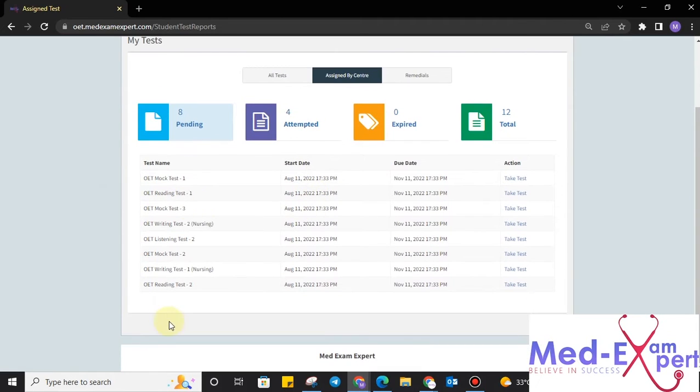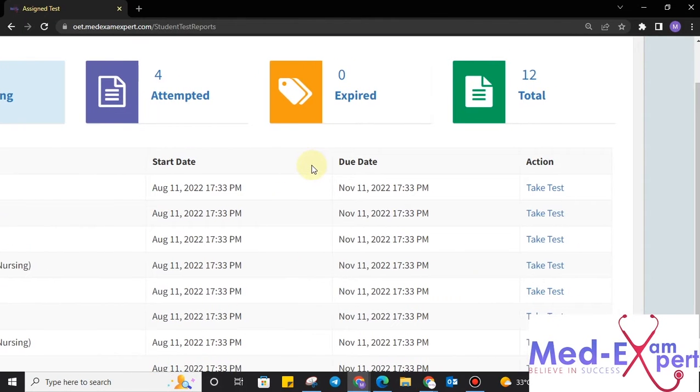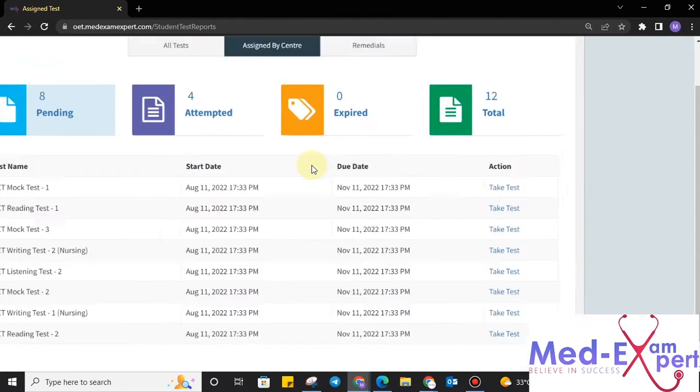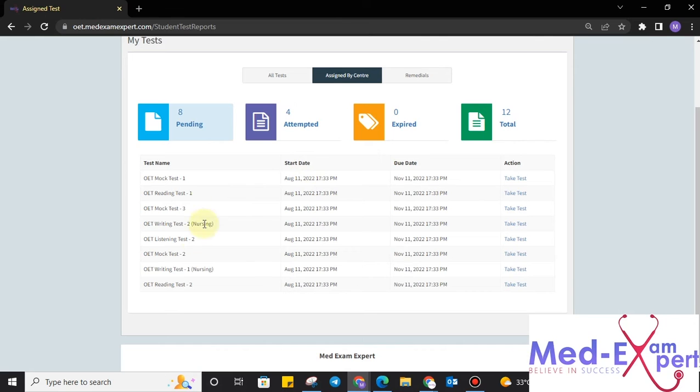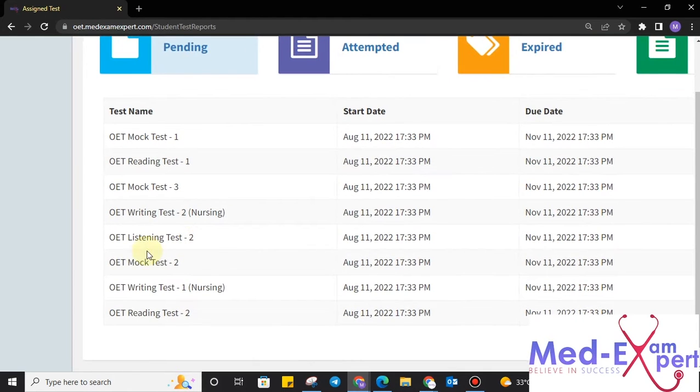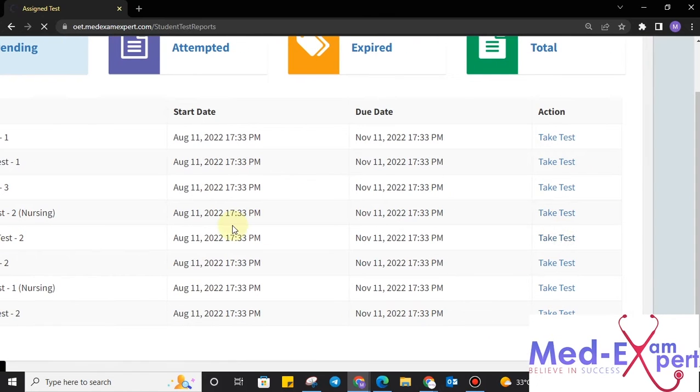Here, you can see number of tests assigned to you, test name, its start date, its due date, and action provided to you. Let's quickly move towards our first test. Let's take an example of OET listening test number 2.